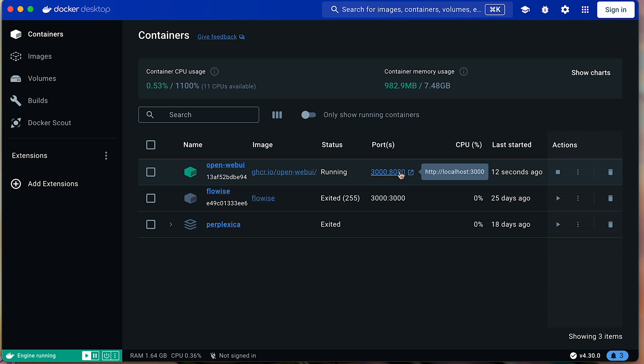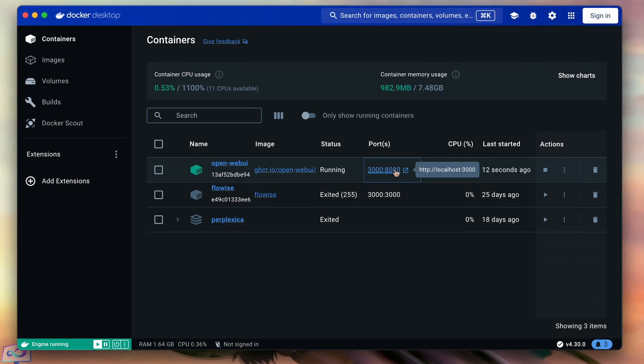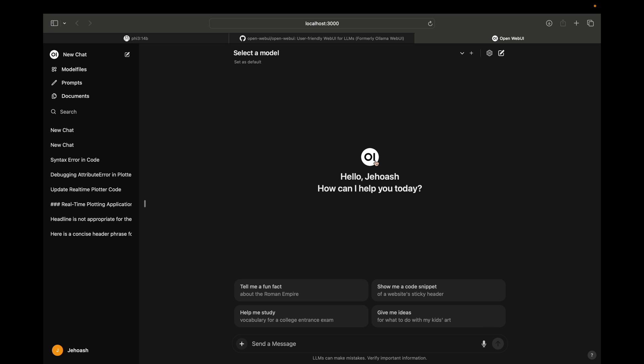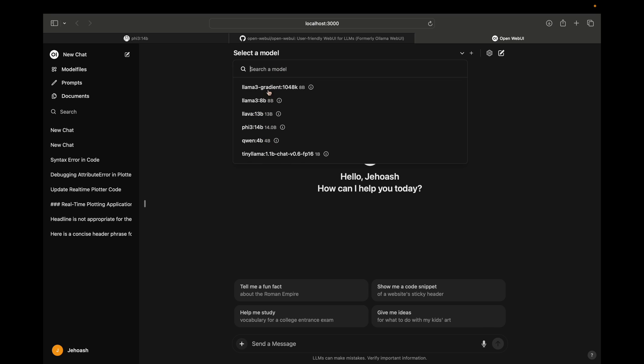So as you start up Docker, already your Open WebUI will be running on port 3000 and you will be getting a link to go on to that page. So just click on it and now you will be on Open WebUI. As you can see, all of my local models, Ollama models, are available over here. All these models have been downloaded by me and all these models are available over here.